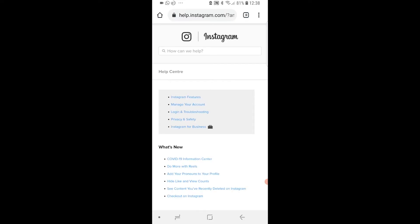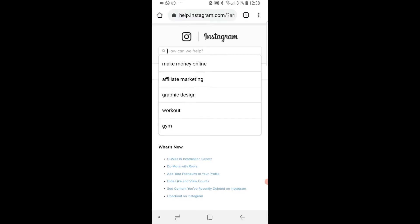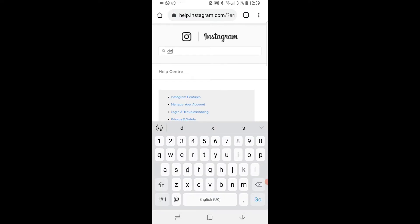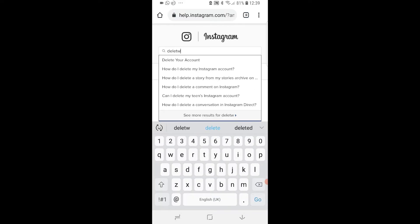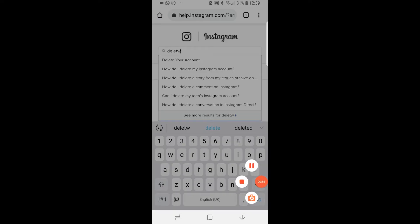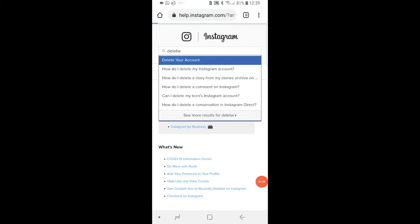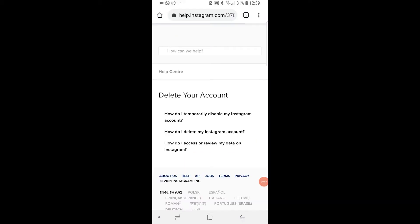Once you've got it loaded, you just want to go to the search box here and just type in delete. And here you should see delete your account, so just go ahead and click on this top one there.